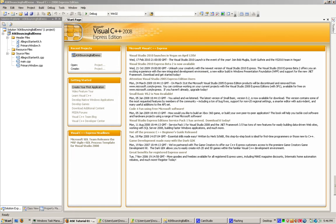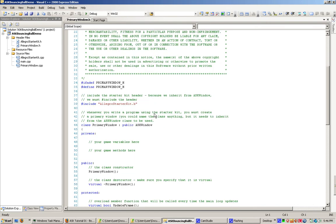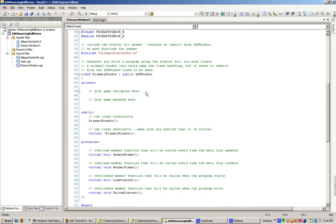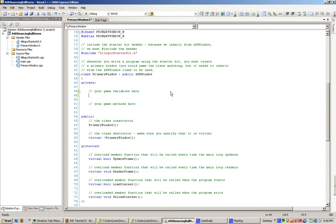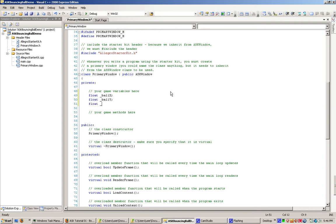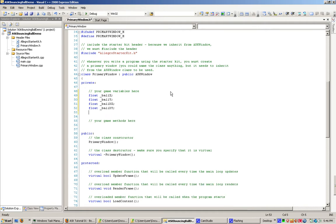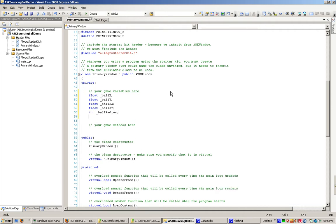Now, what we're going to do is add the code to primarywindow.h, scroll down to where it says your game variables here. We're going to be a little messy and not class this up any. We're just going to say some simple variables, like position and the velocity of the ball, also known as the delta. The radius of the ball. The color of the ball. That should be good for that.